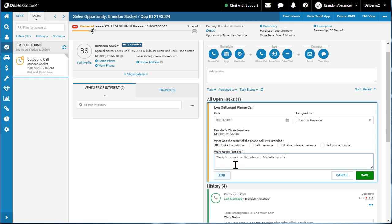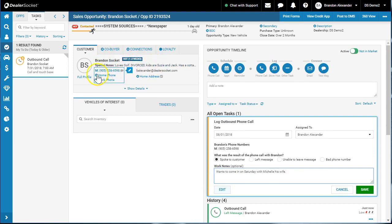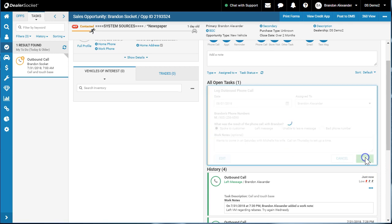Now we talked about in another video about special notes, tips and tricks. It's stored up here in special notes. If you want to learn about adding those notes in there, click on the link above. So now that I've got wants to come in on Saturday with Michelle, call on Thursday to set up a time. Hit save.